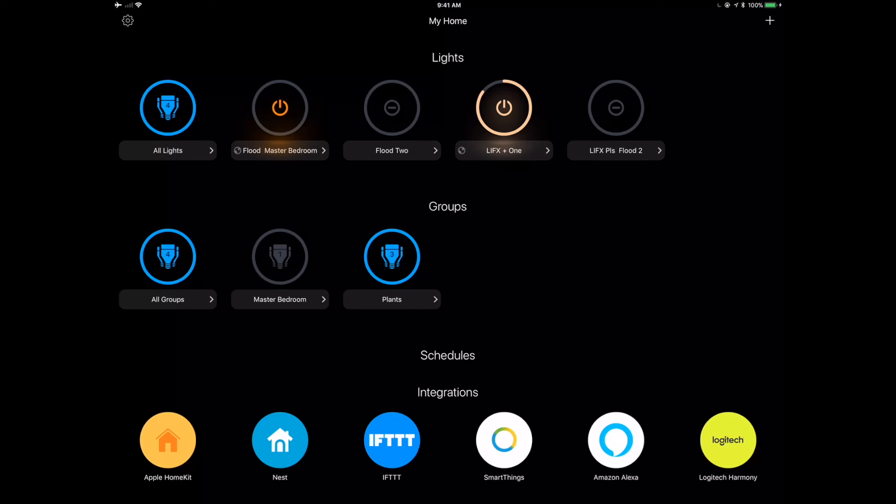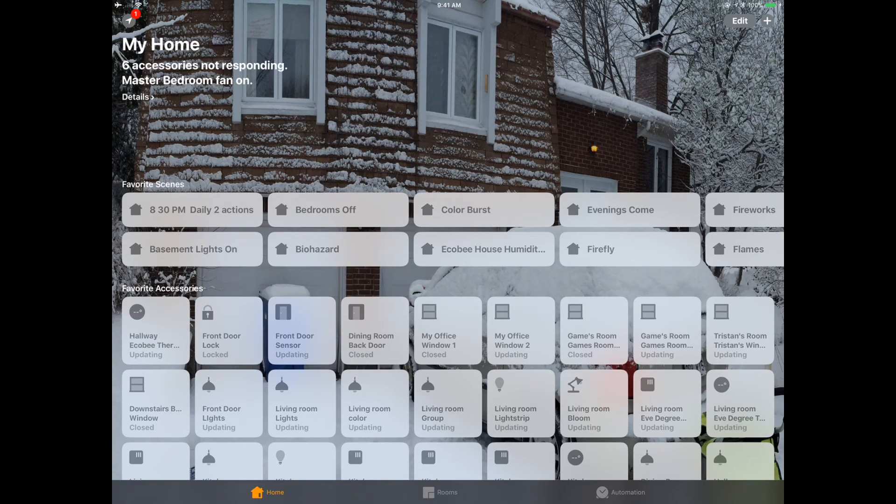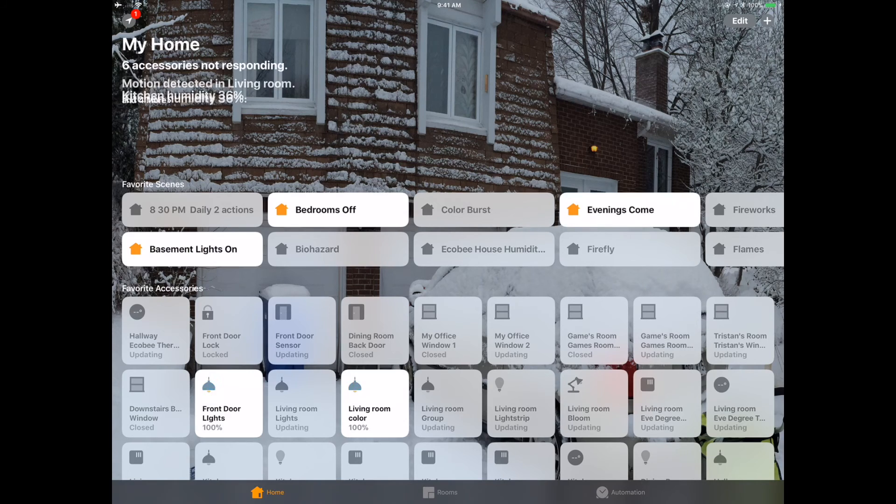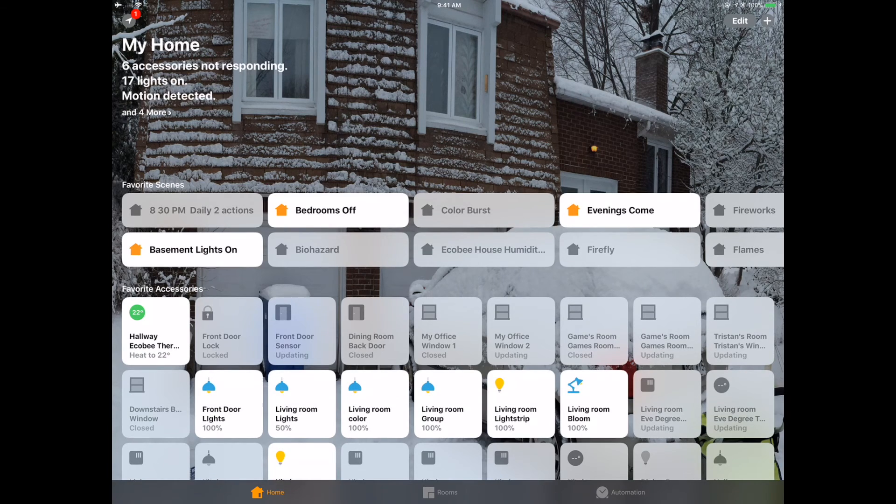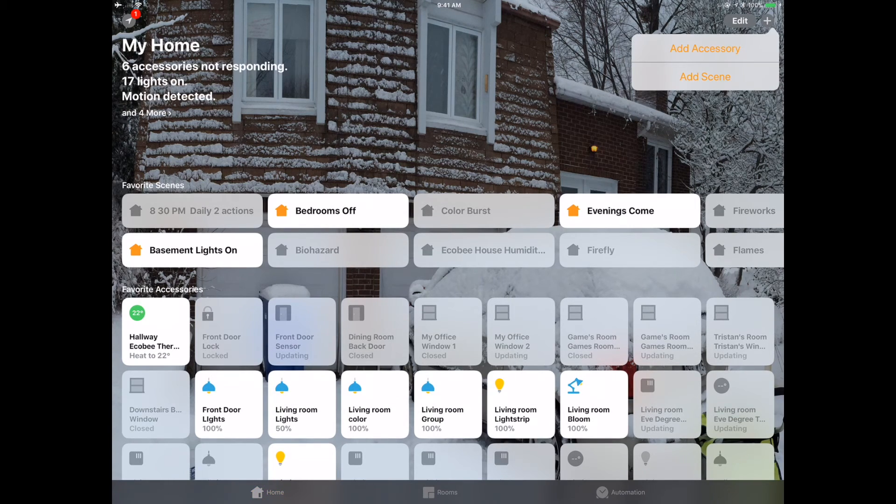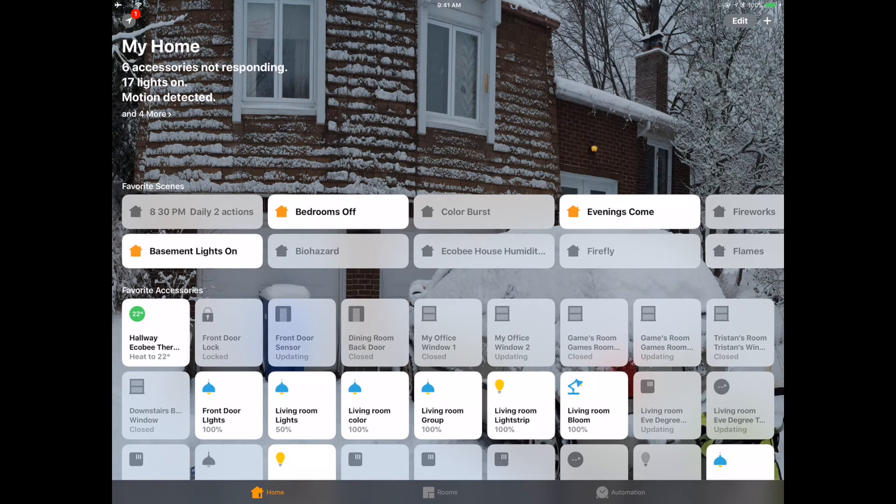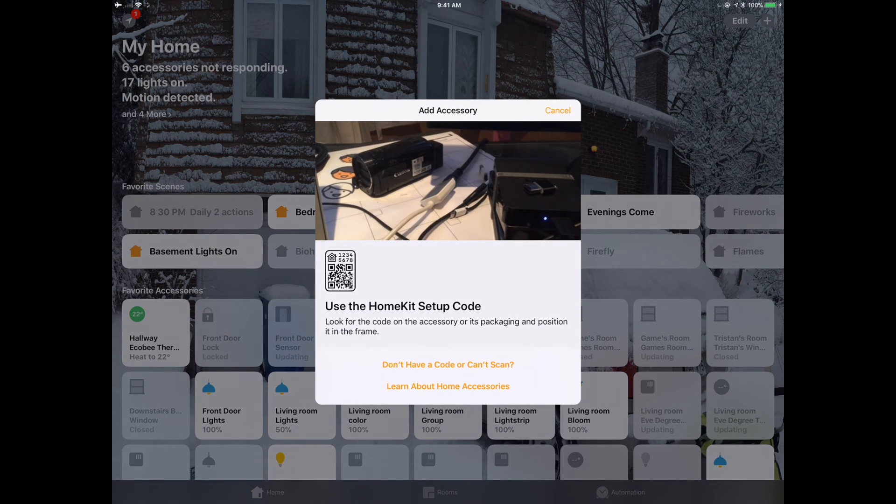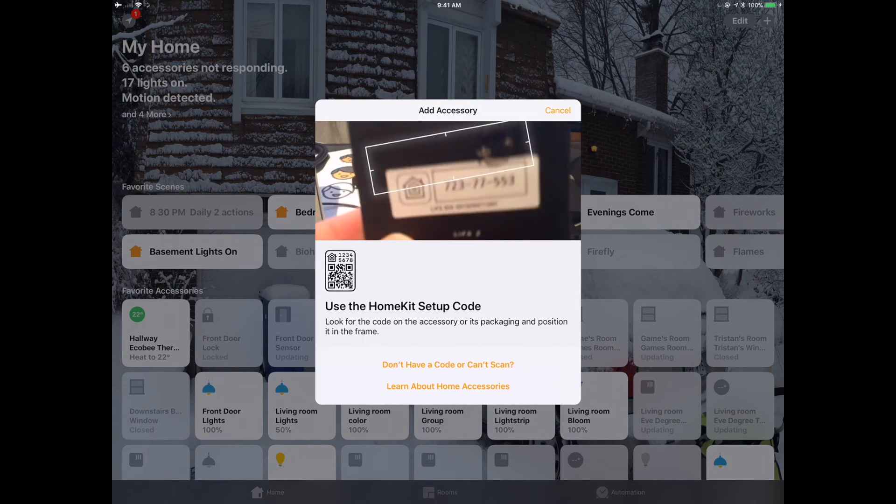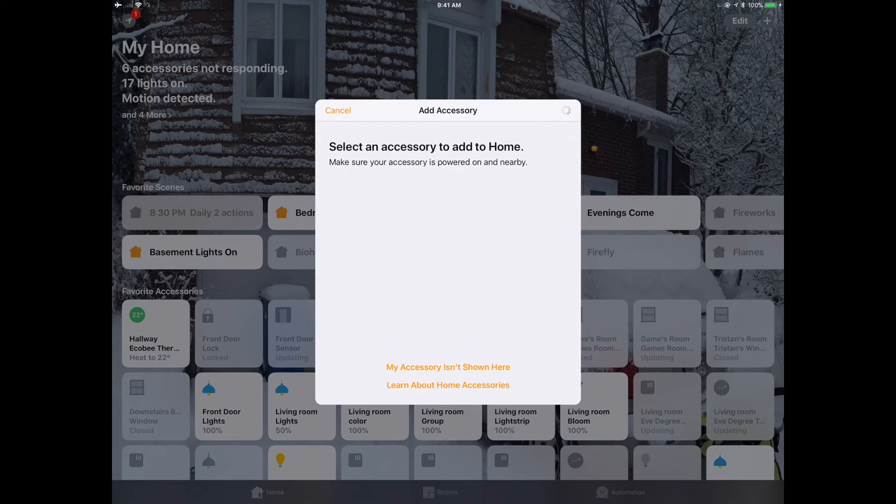LifeX strip within the HomeKit normal settings. So let's go over there and try that. So basically, you're going to go into your home, your Apple native home app, click on add accessory. And then you're going to scan in that HomeKit's code, and this should just work.